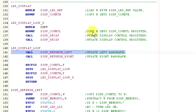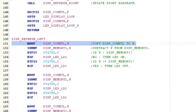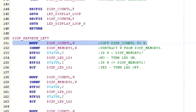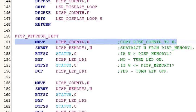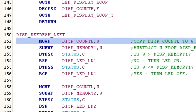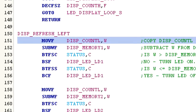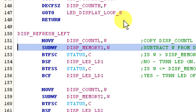Now the program calls the subroutine display refresh left, which is going to actually turn each LED on or off depending on the current value of display count L. So the program loads the current value of display count L into the working register. And display count L is keeping track of the current refresh cycle.